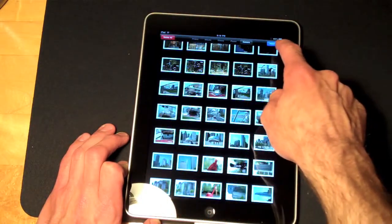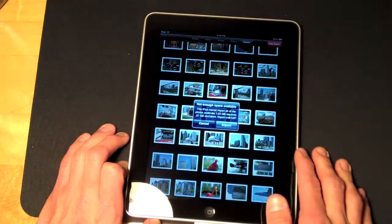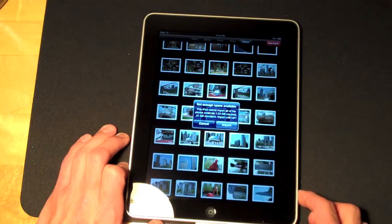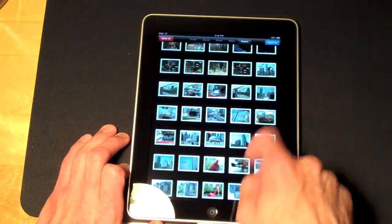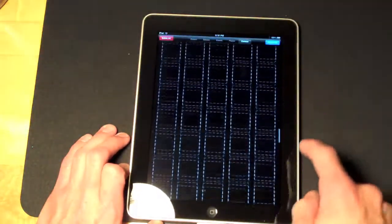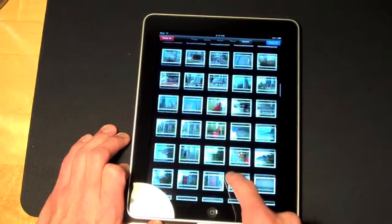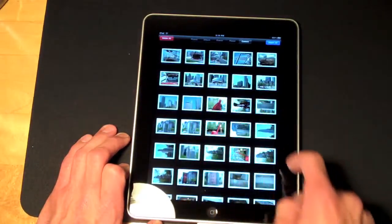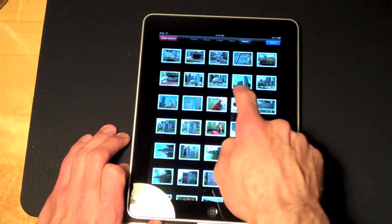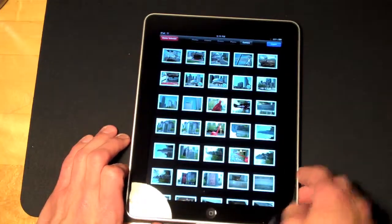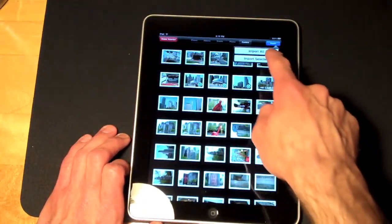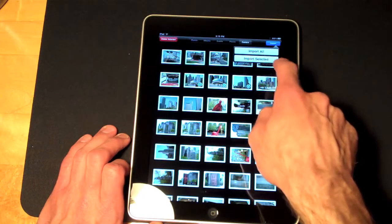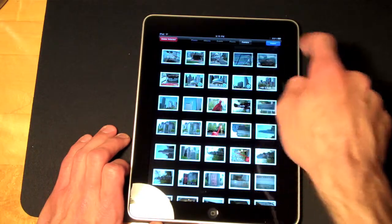So let's go ahead and import all. Well, it's telling me there's not enough space. So let's change that and let's import just a few. So since we don't have enough space, let's go ahead and import the photo of the bean. And let's do one more. I'm going to go to import. It's going to ask me to import selected or import all. Let's go import selected.